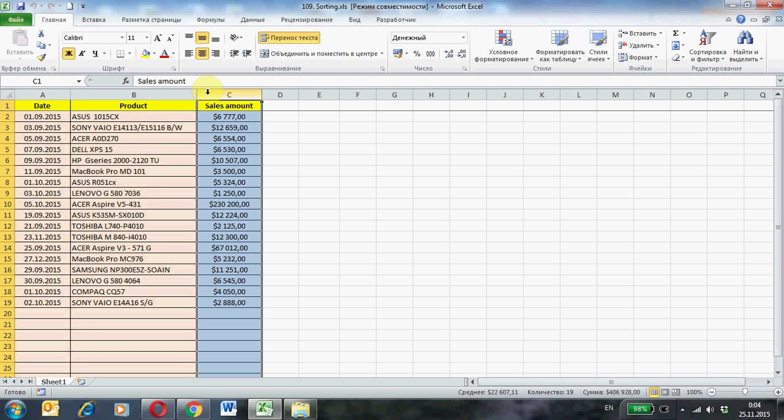For each column of the table you can sort the data.